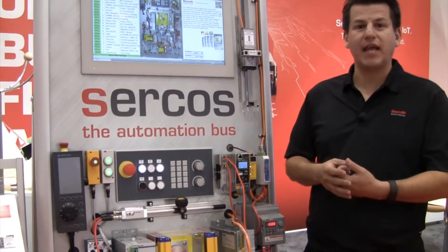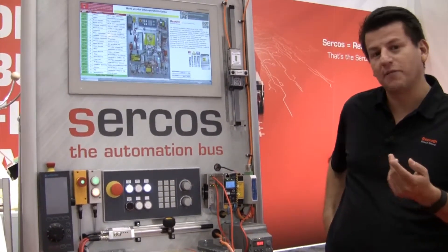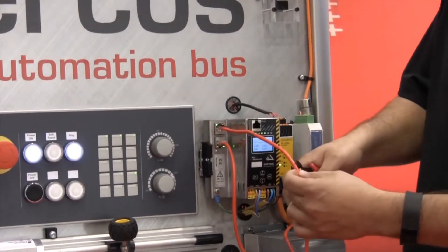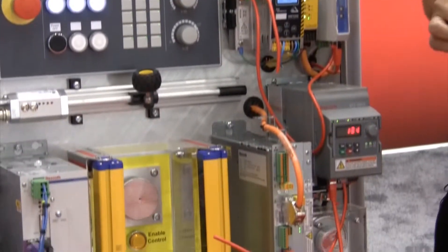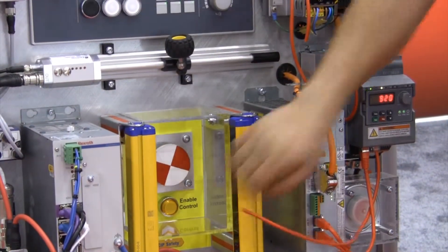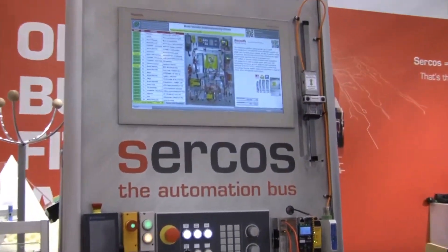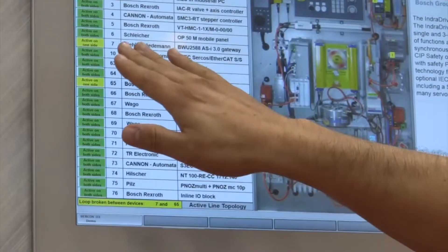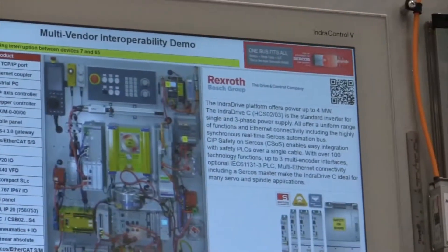Another reason why you would like to have redundancy is if the cable breaks. In the field, you know, you've got a lot of stuff moving. So if something breaks — in this case if this cable breaks — you could see that everything on your machine still runs. This is still running, the drive is still running. And the control will tell you where you have the break. Here, it's telling me that I have the break between address 7 and address 75, showing that it's broken.